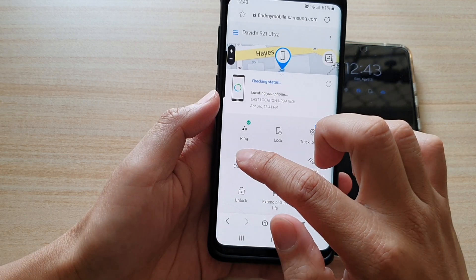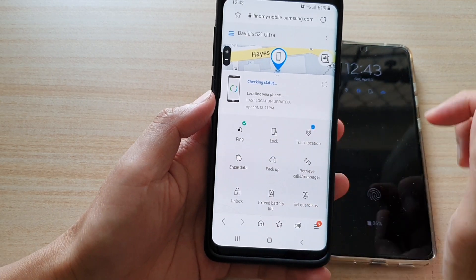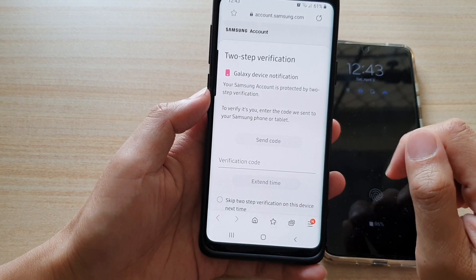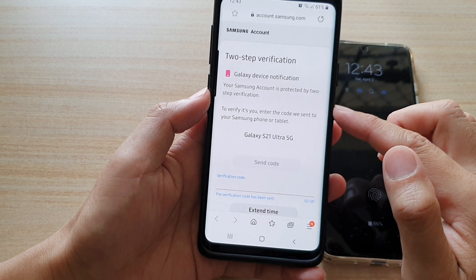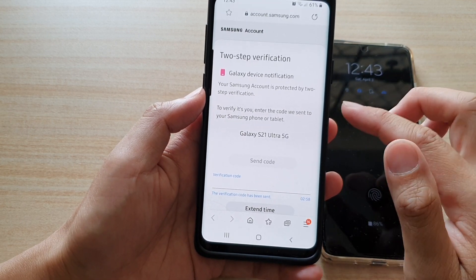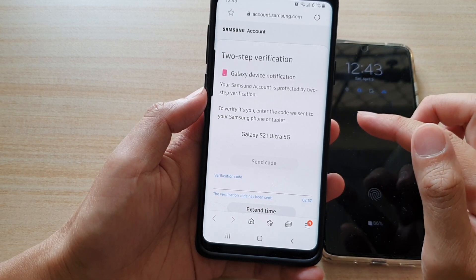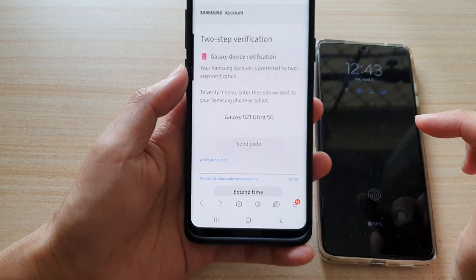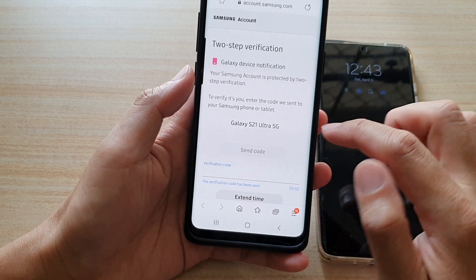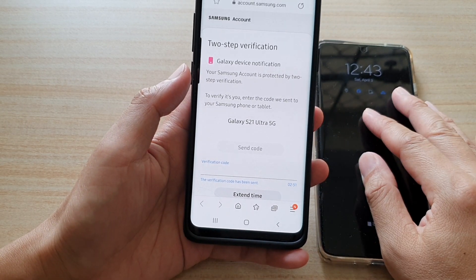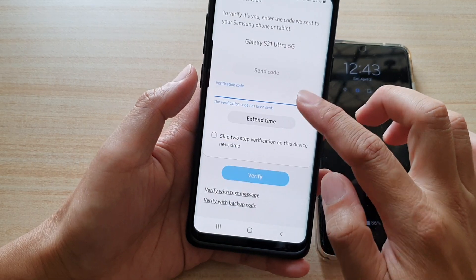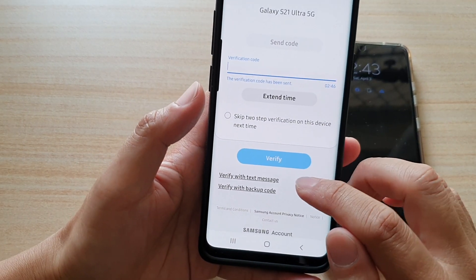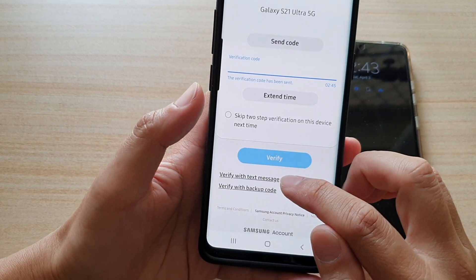Then tap on 'Erase Data.' In the next step, the device will send a two-step verification code to the device itself. If you do not have the device, you can swipe down and tap 'Verify with text message'.